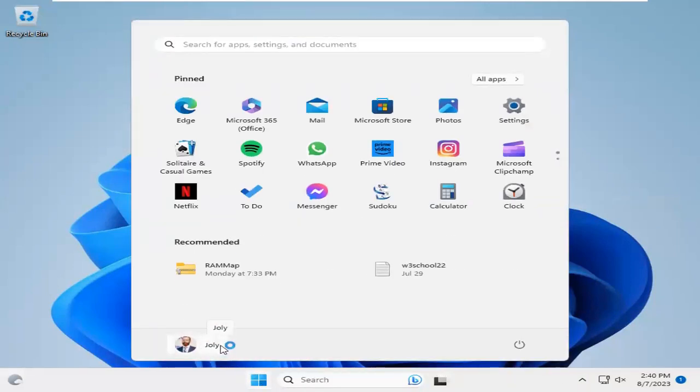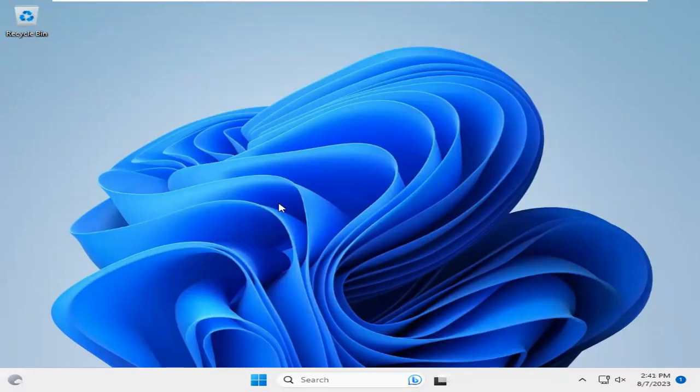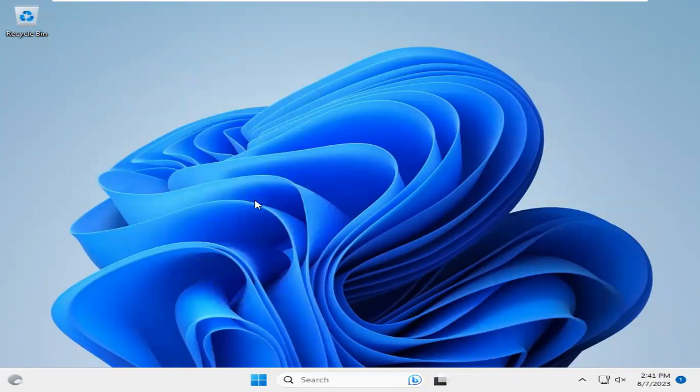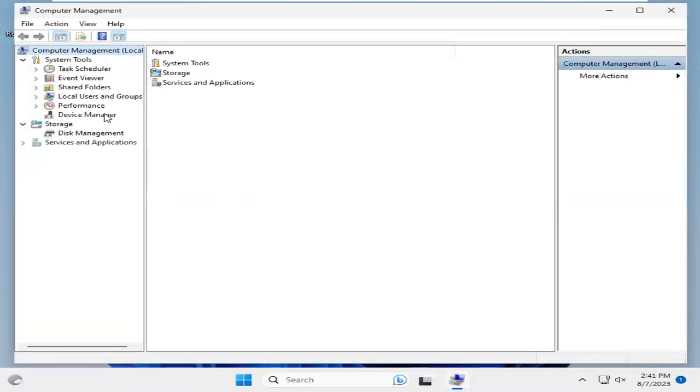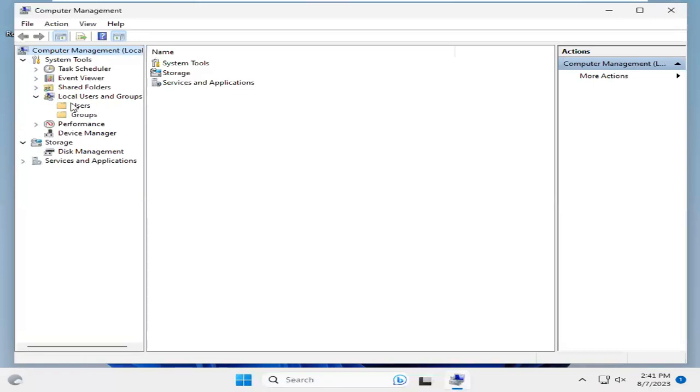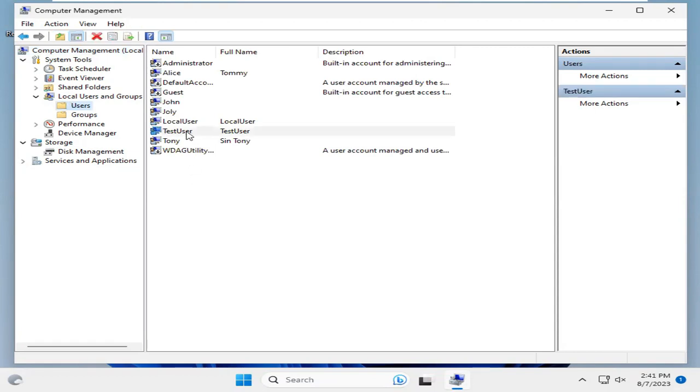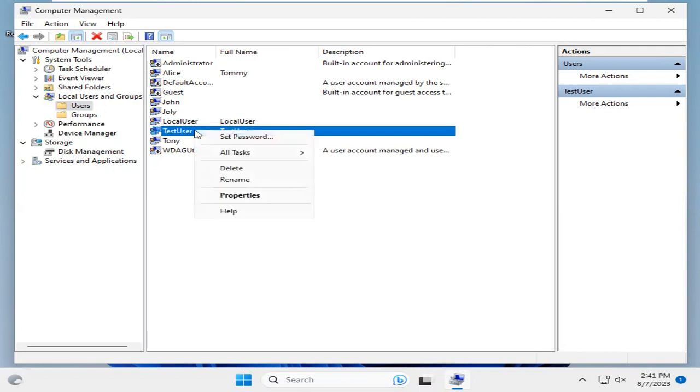Now you need to delete your temporary user. Now I'm going to show you how to delete a user from Windows 11 computer. Click on Start. Click on Computer Management. Expand Local User and Groups. Select Users. Now right-click on your test user, which I want to delete from my Windows 11 computer. And now click on Delete.